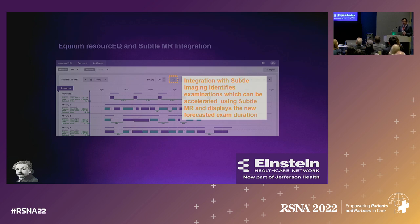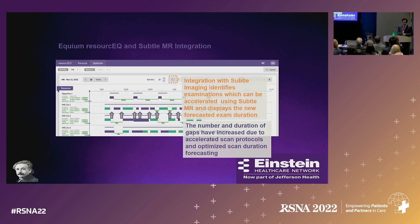If we use Subtle to decrease the scan time, now we've opened up some slots — there are some empty spaces between patients now. That presents opportunity.